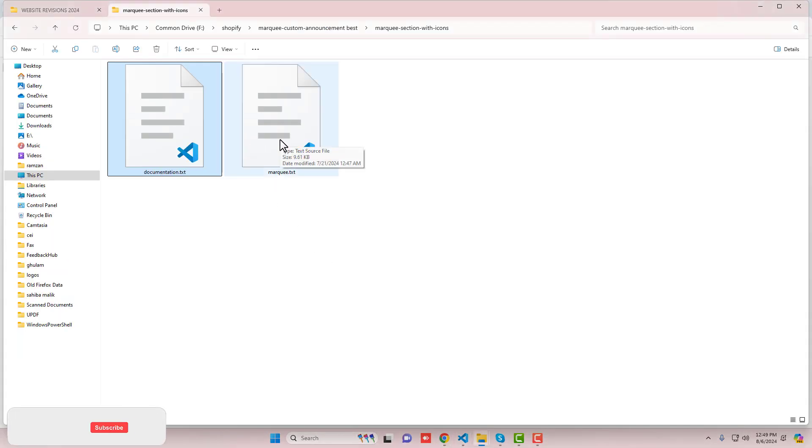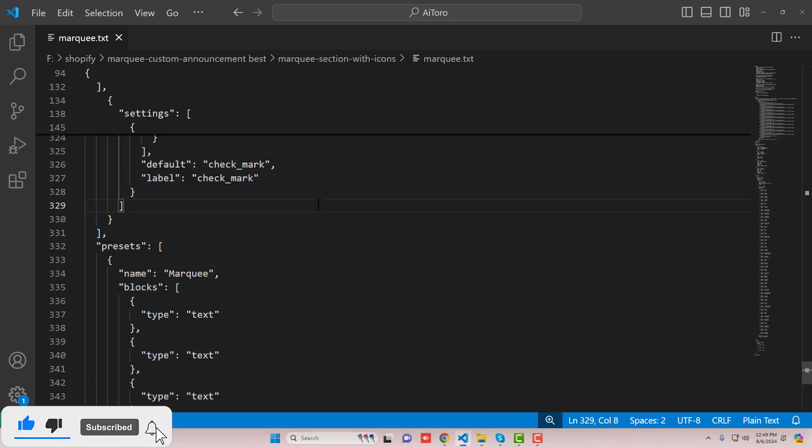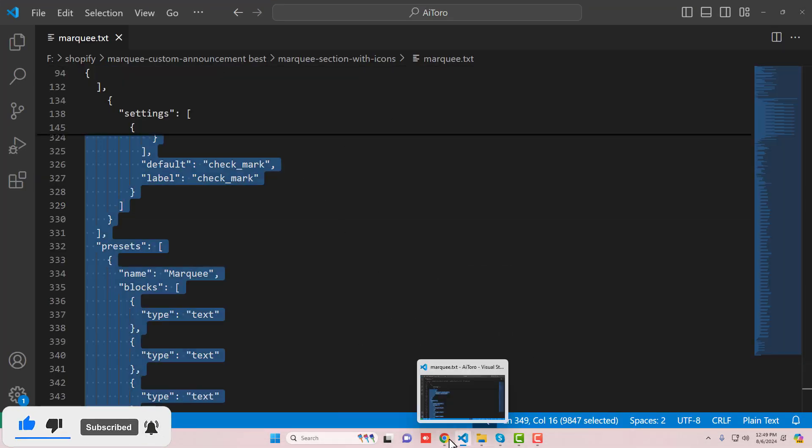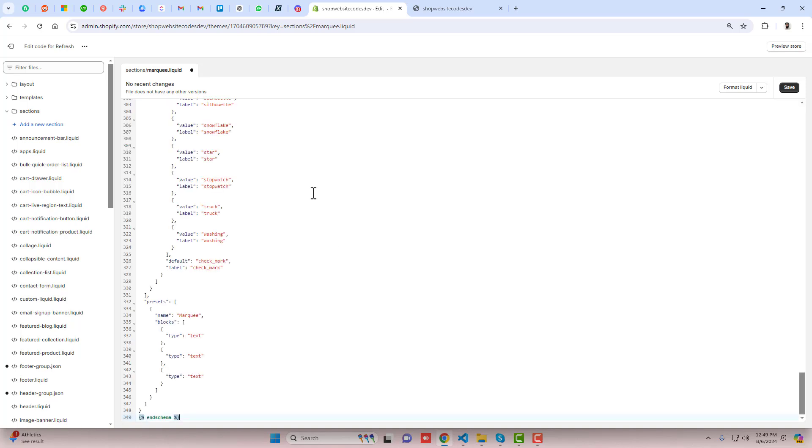Go to the documentation - I already provided the link below in the description. Once you are copying this complete code, then you should paste it inside of this empty file and then you can save the changes.